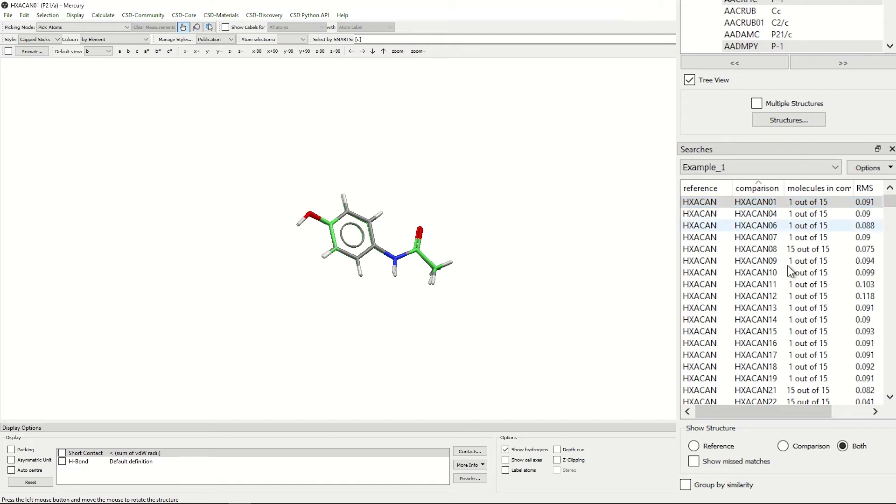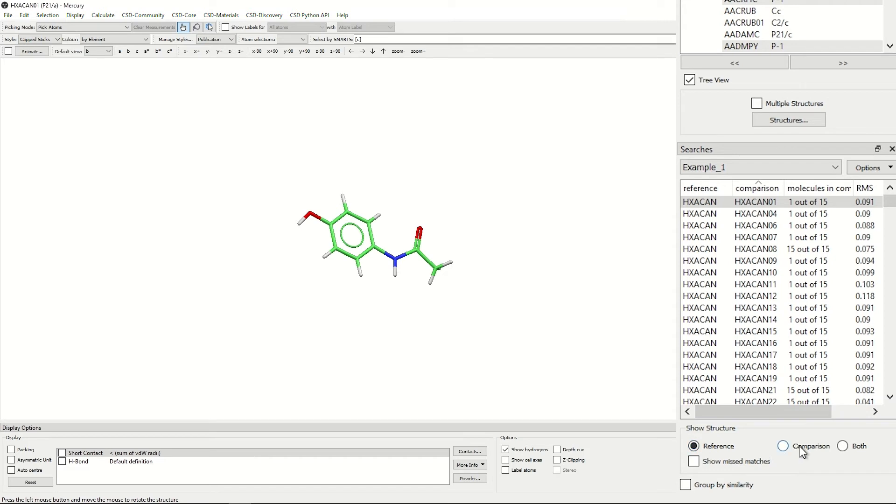If you go down below the list, you can see reference. So if you click reference, it will show you the reference structure. Comparison, it will show you the comparison structure where all of the carbons have been changed to green. This means that this molecule was able to successfully overlay.